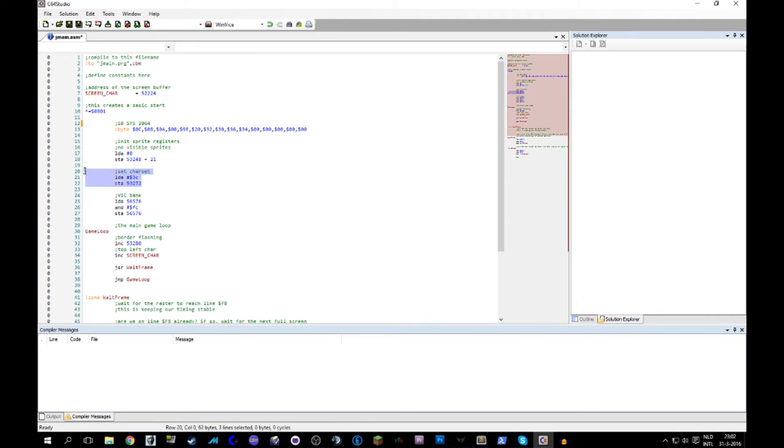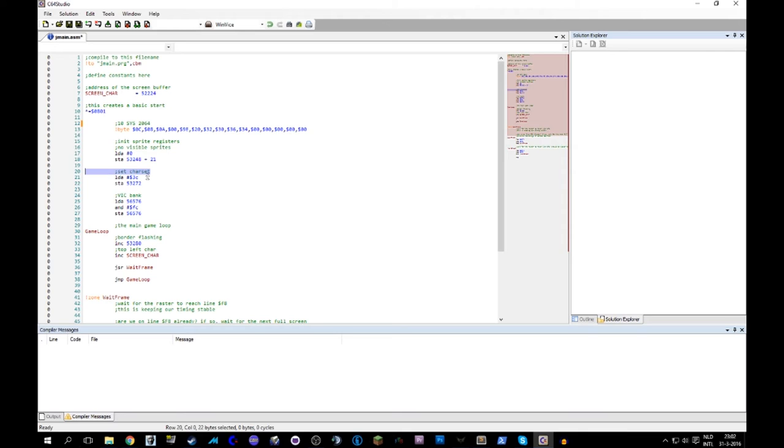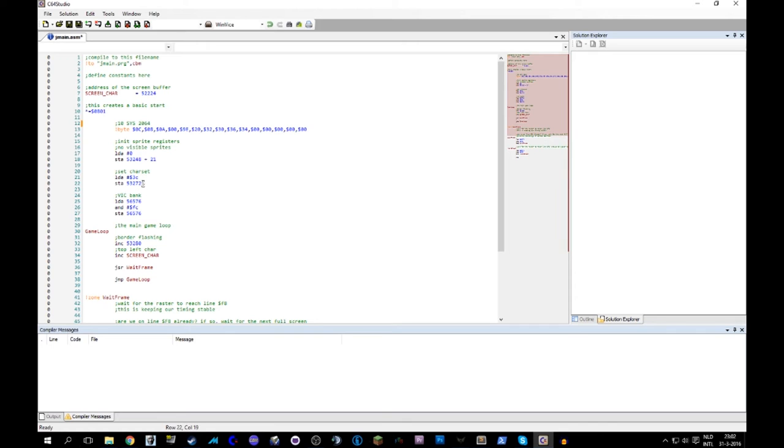He initializes the sprite registers. Basically, he makes sure that no sprites are visible, which is a cleanup action. Then we start talking to the VIC chip. We start explaining to the VIC chip where we want our character set located. The VIC chip sees only 16K at once, and you can select within that 16K where your 2K of character set code is going to be. So he chooses a location here. He obviously has some sort of memory model in mind, but he starts with this.